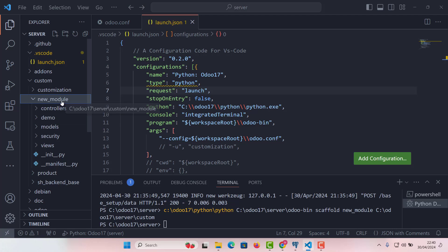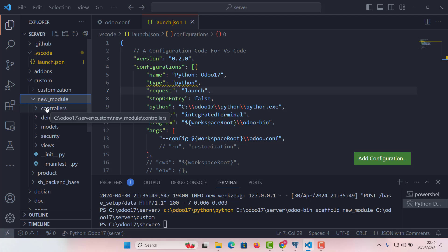So in module, if we just jump into this module structure, we have got controllers. The controllers directory is where we define Python classes that handle web requests. It's crucial for any module that interacts with users through a web interface.